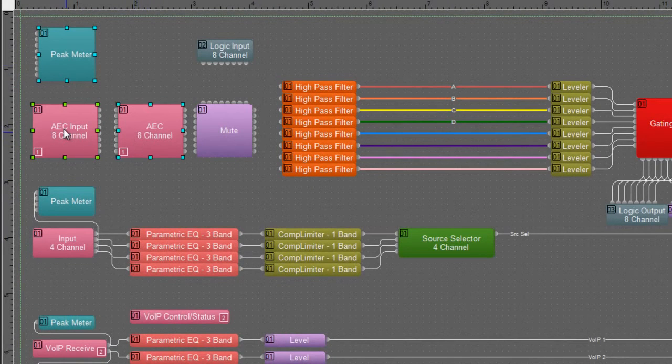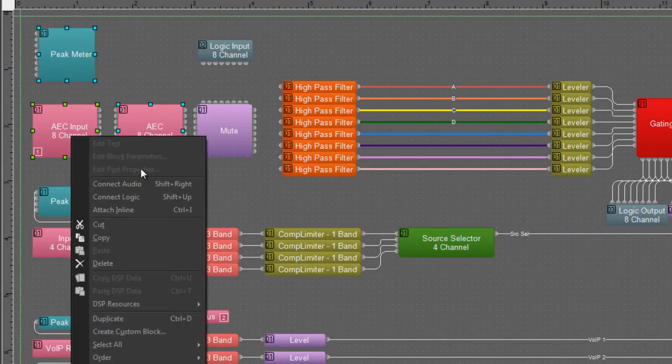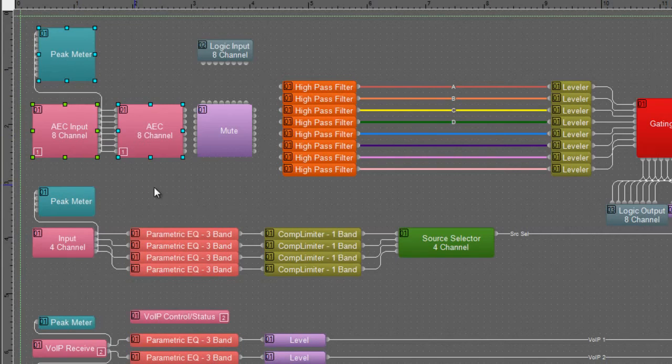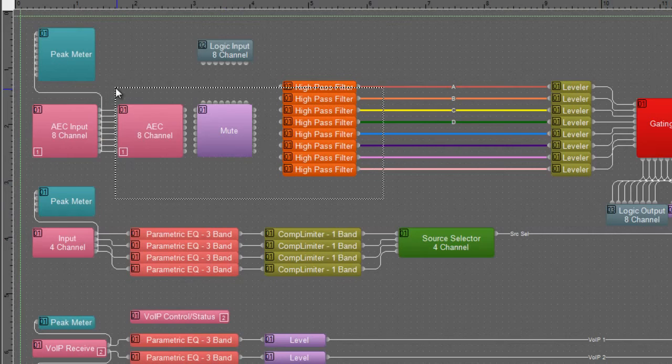Now in this case, some of the connections are missing, so I'd like to come through here and add those connections in. I'm going to connect the AEC input block to both the peak meter and the AEC channel with an audio connection.